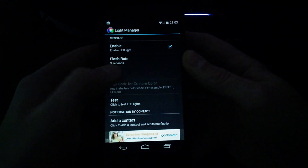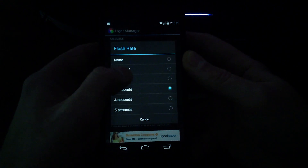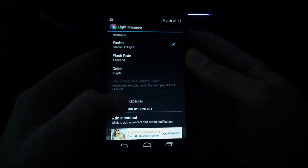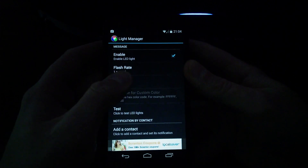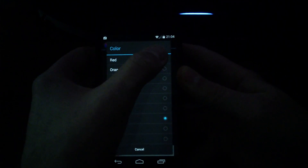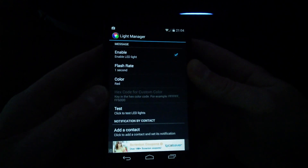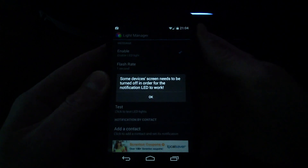Say for messages, you want your color to be purple, flash rate to be one. So just go down to test, and touch your power button, and there you can see it's purple. So you can see how you can go in and change the different colors. Let's try a stronger color — let's say red. I want it to be red for messages. Go back to test, then touch your power button, and you can see now it's red.